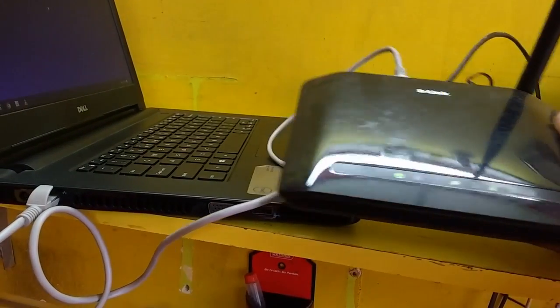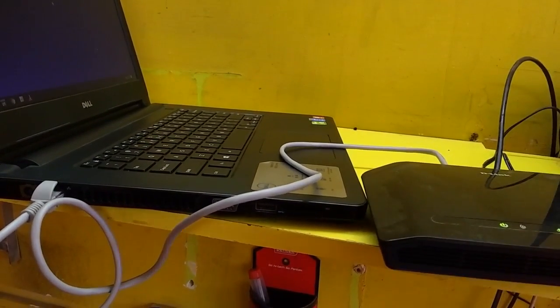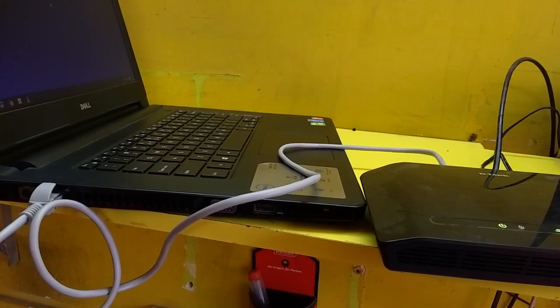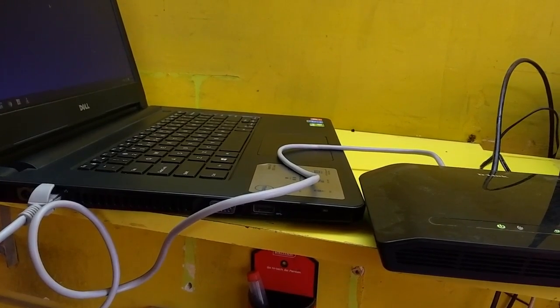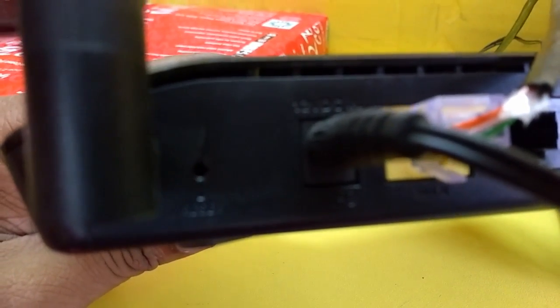And before you go to setup, we need to reset the router for the first time. So just find the reset button here in the back side. Hold this reset button for 5 seconds.